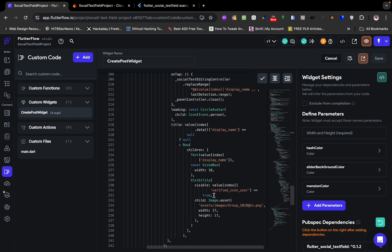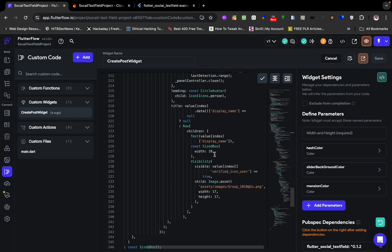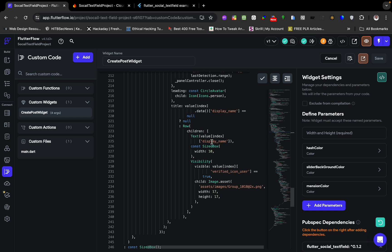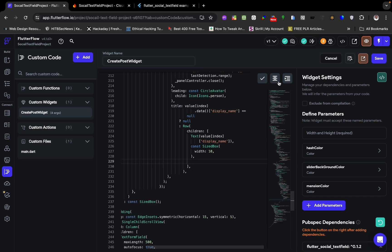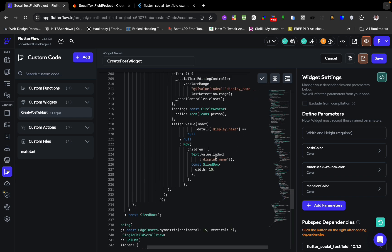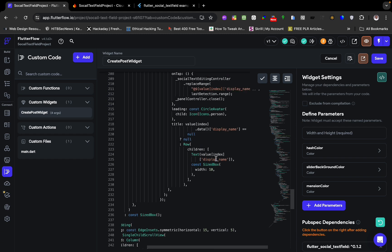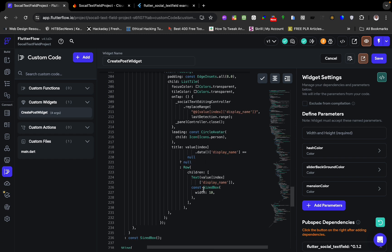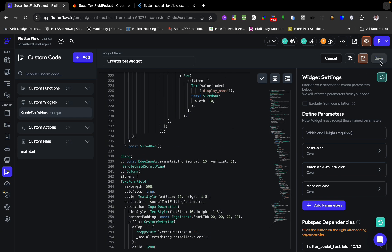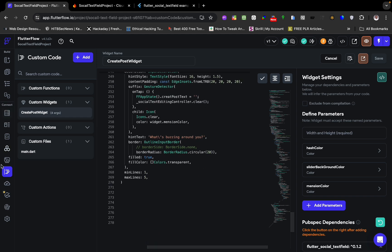We also need to remove the visibility icon badge and the visibility widget from the code. After removing those and formatting the code, we save.